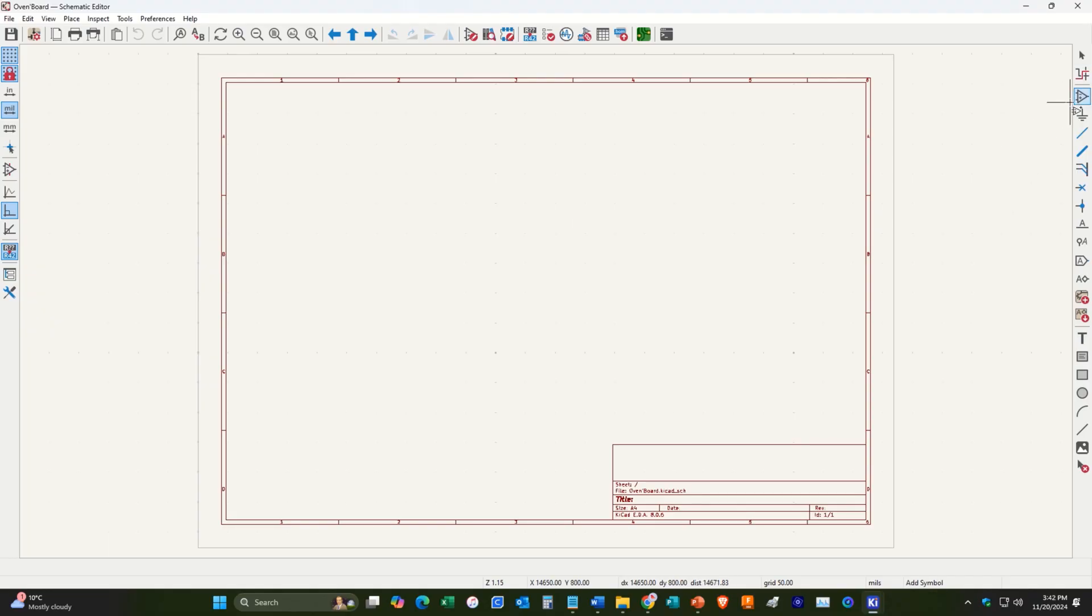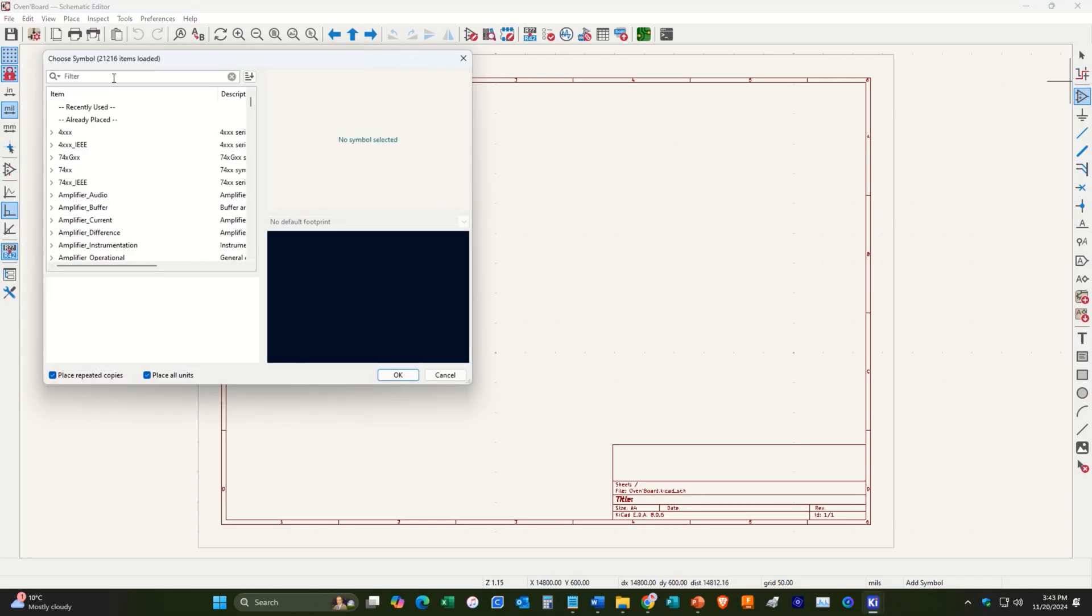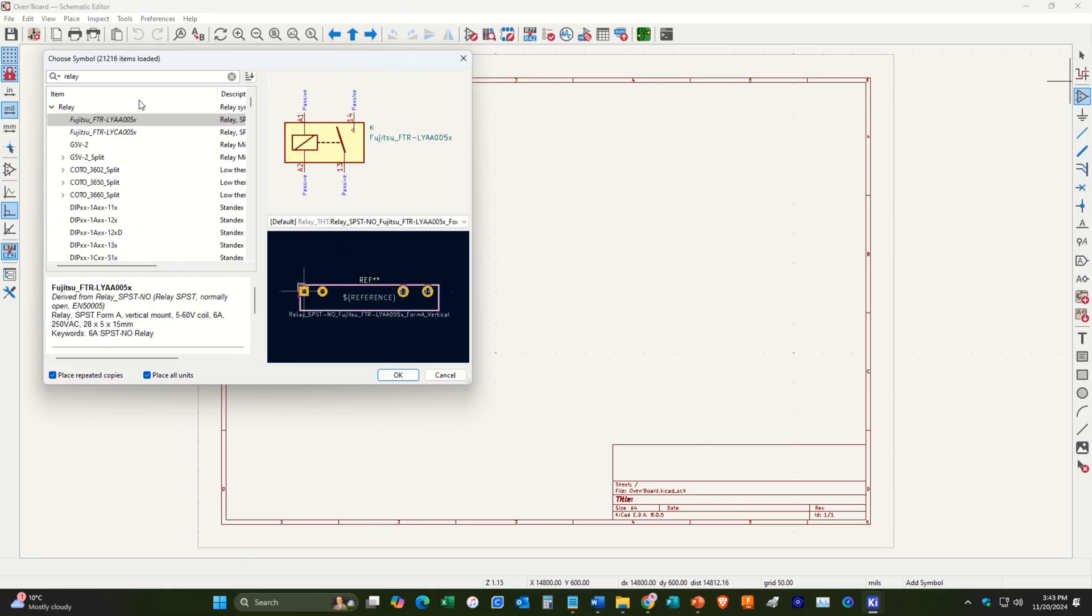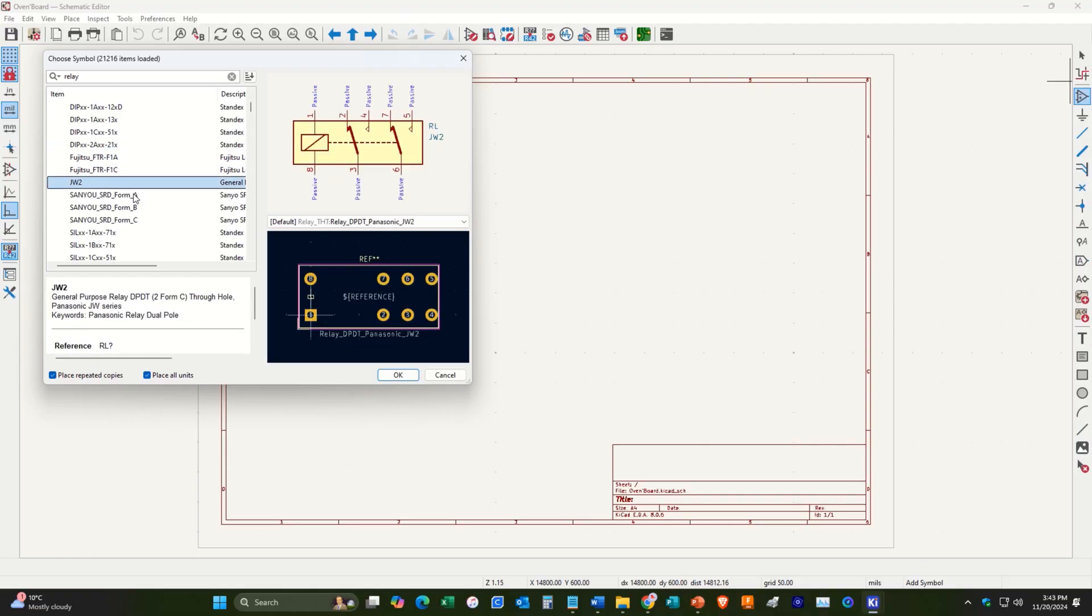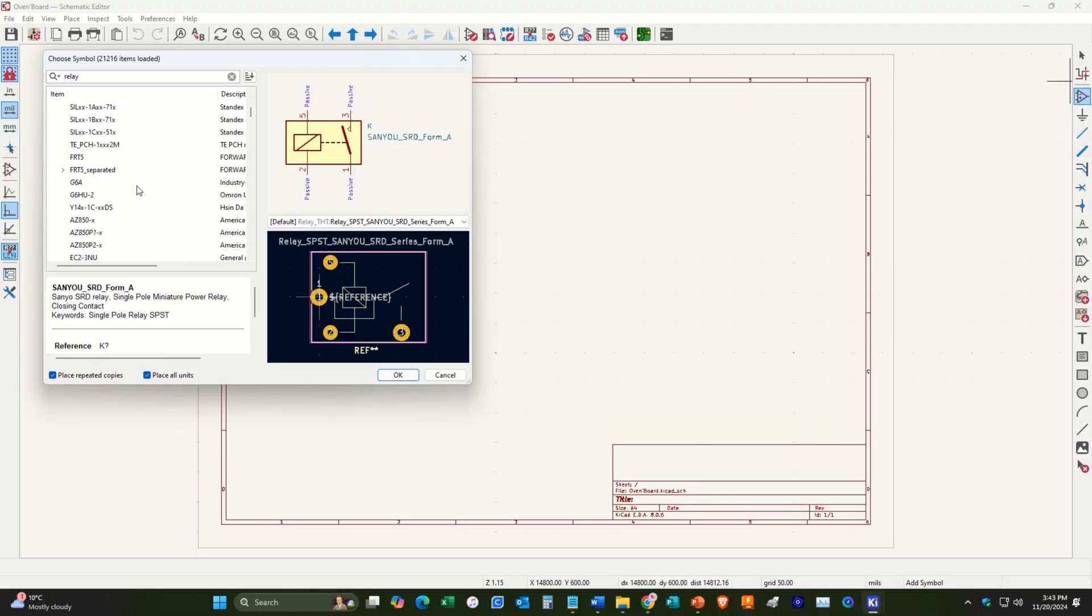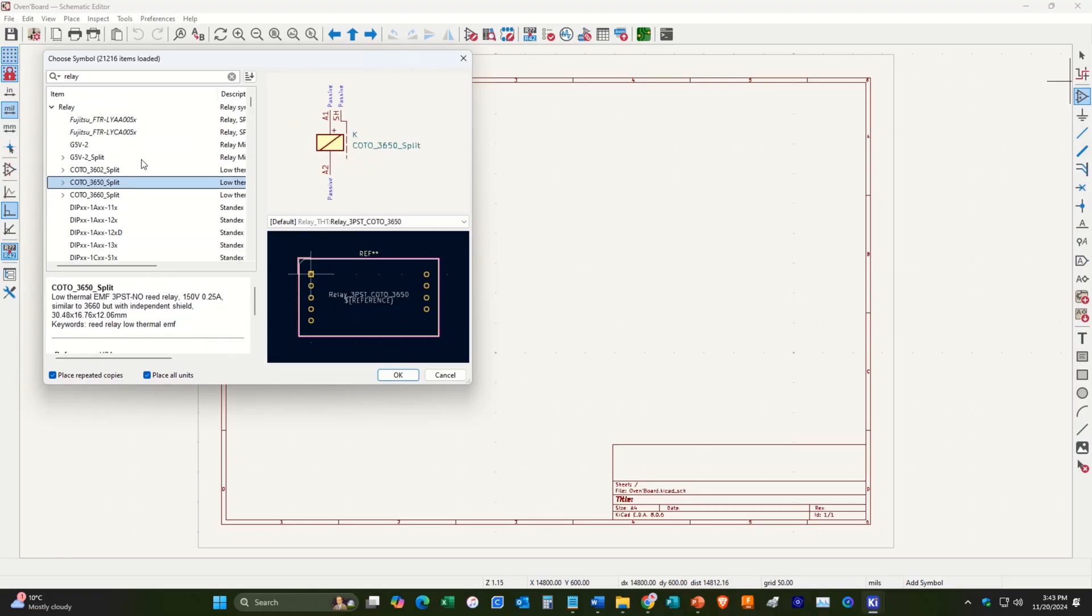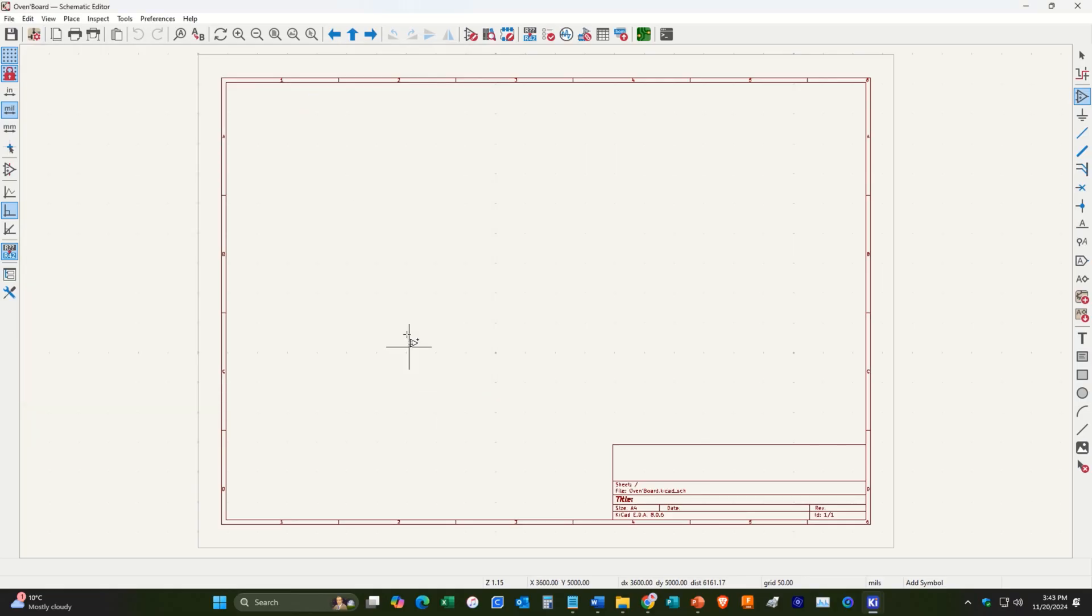All right, we'll go over here to add a symbol. And we will search for relays, first of all. So reverse engineering a PCB part two will be more in depth on ordering new components for our new PCB. I'm not going to worry about that right now. What I'm going to do is I'm just going to make my own symbol and start wiring up from there.